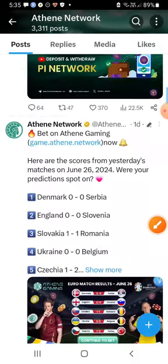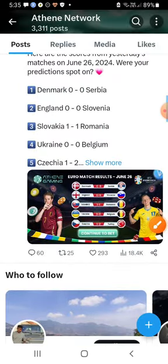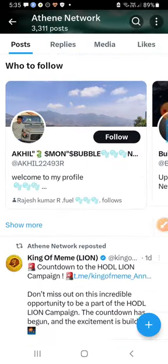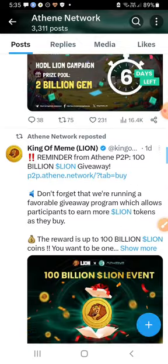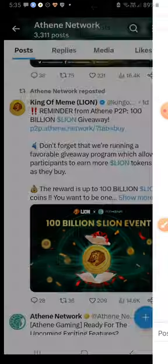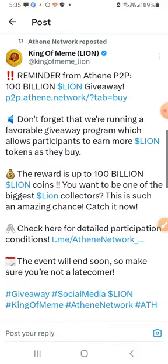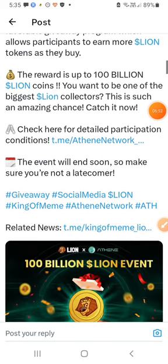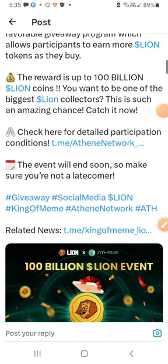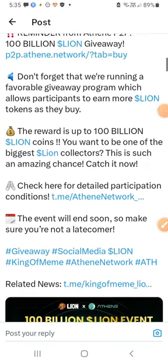We are going to show you the 3 matches and the best bets. We are going to show you the LINE token — this is the 100 billion dollar LINE event.